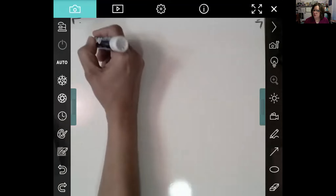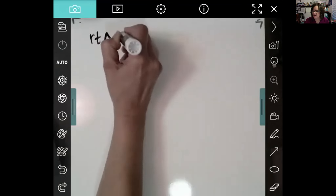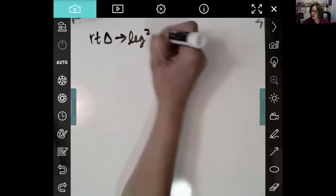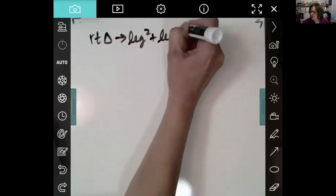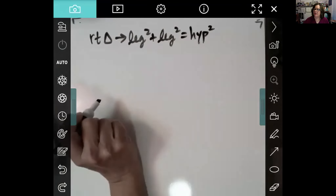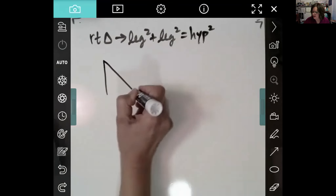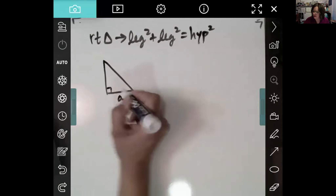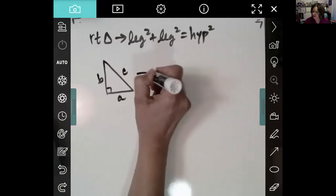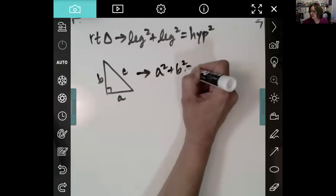I want you to state the Pythagorean theorem exactly like this: in a right triangle, leg squared plus leg squared equals hypotenuse squared. So if one leg is A, the other leg is B, and the hypotenuse is C, then A squared plus B squared equals C squared.